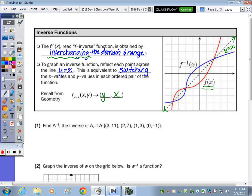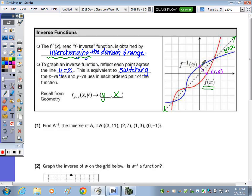Looking at the picture, the original function f of x is in red, and it was reflected along the line y equals x to get the inverse function. For example, the point 1, 0, when reflected along that line, lands at 0, 1. If your point is on the line of reflection, it's not going to move.